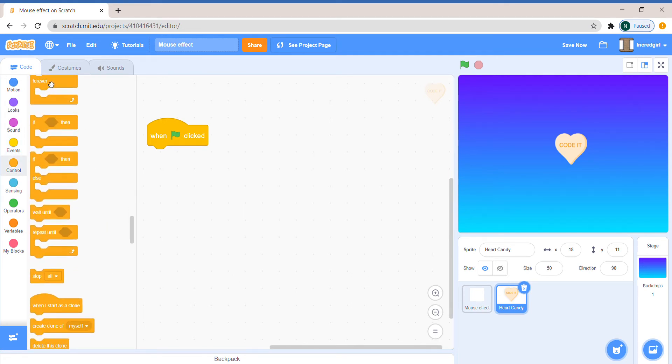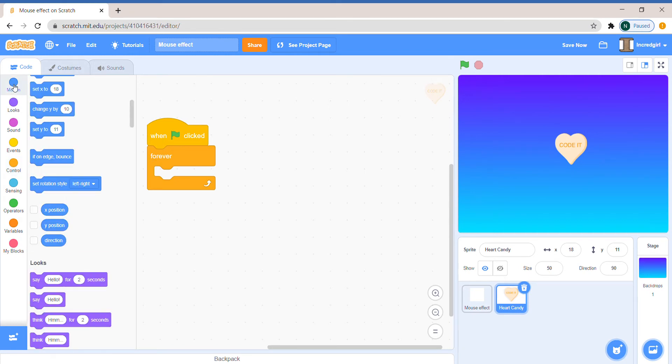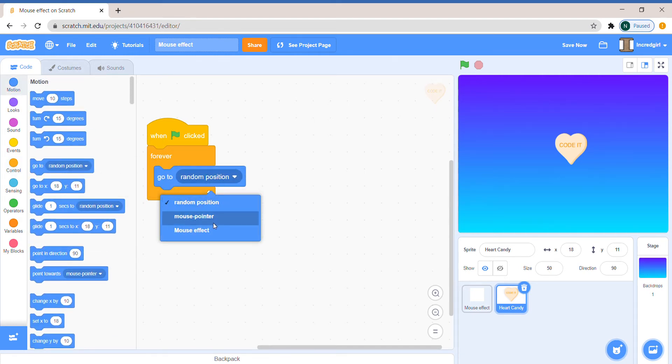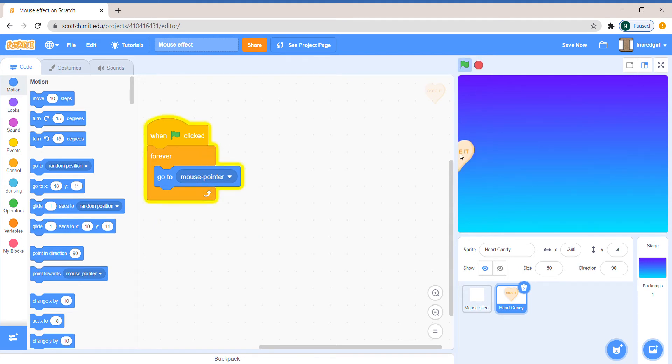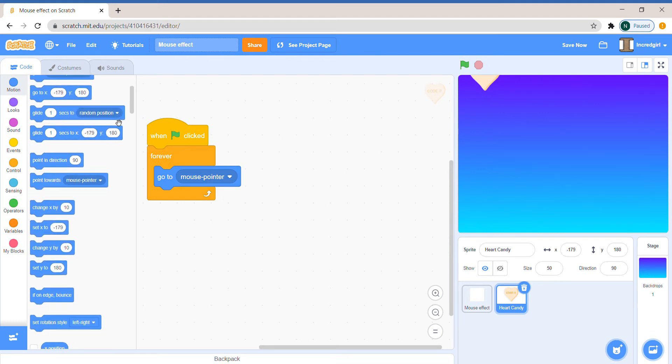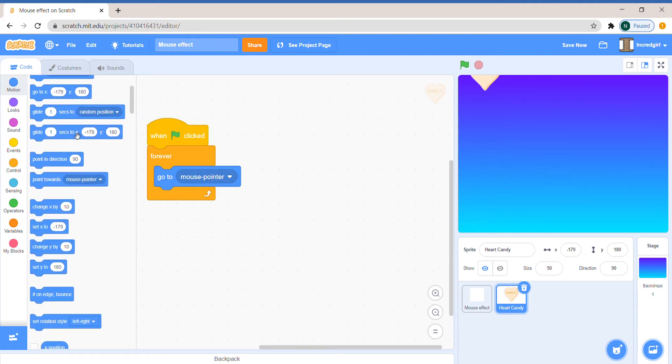First you have to make its basic moving script. So we'll say Events, when green flag clicked, forever. First you can just drag out go to random position block and change it to mouse pointer.